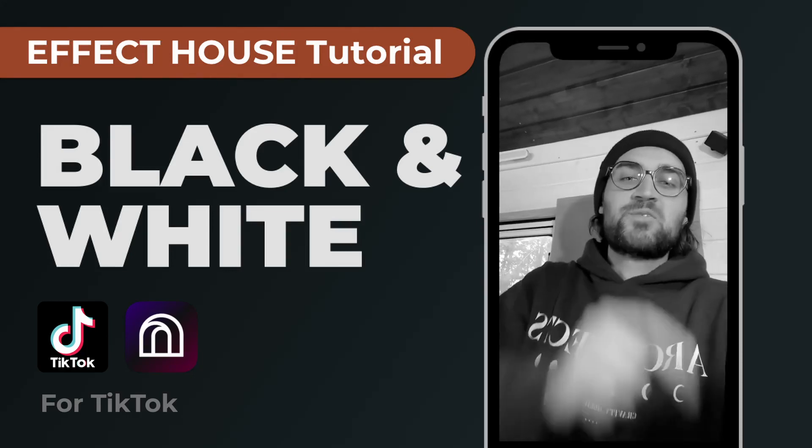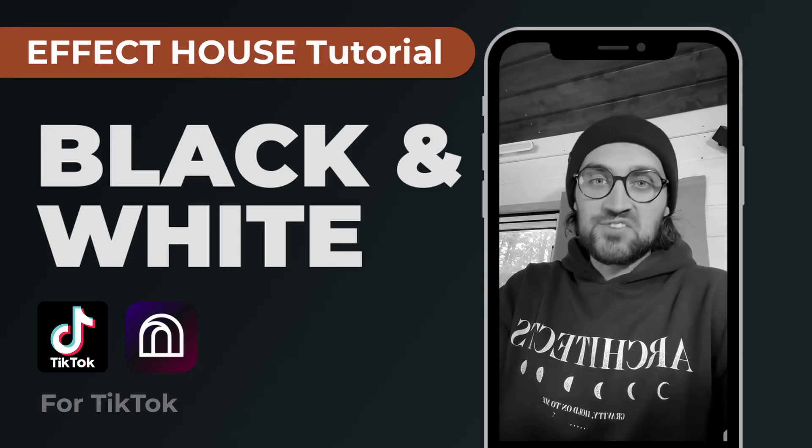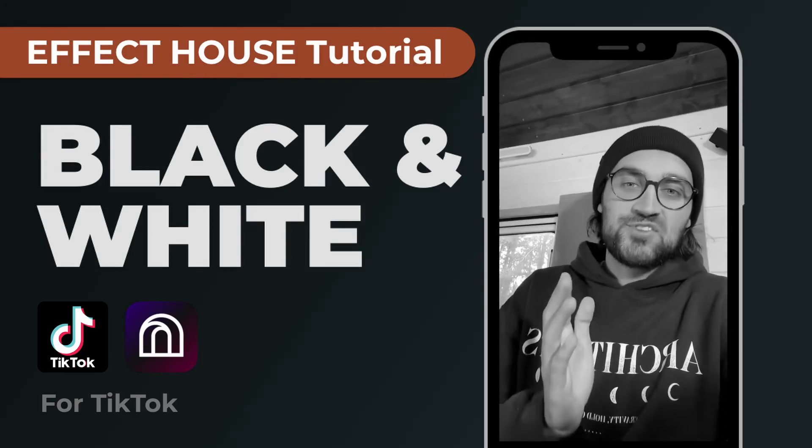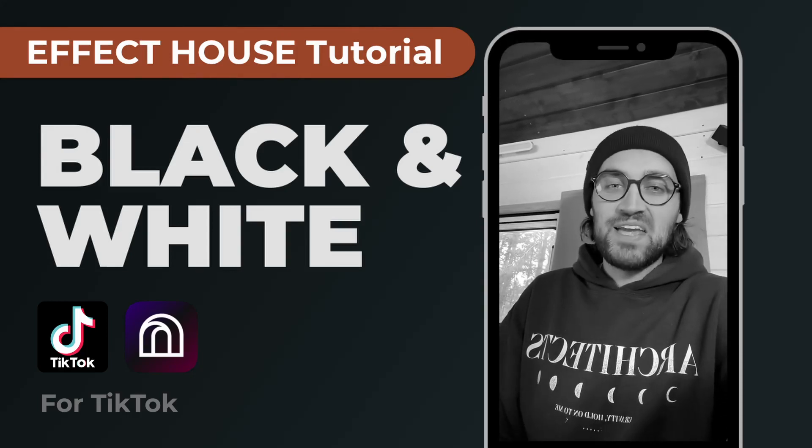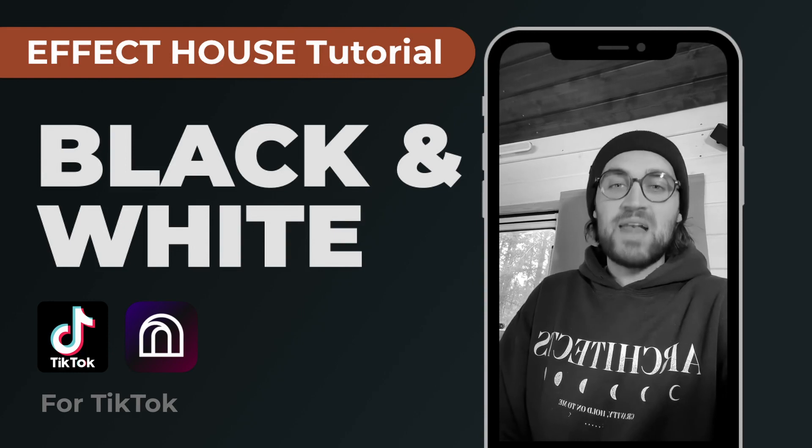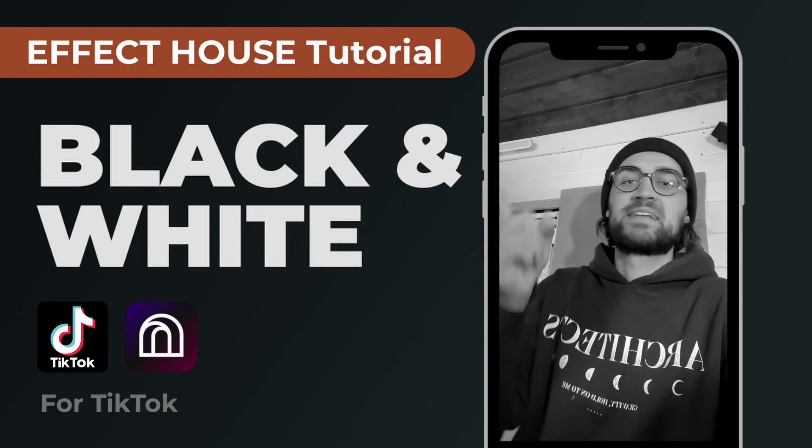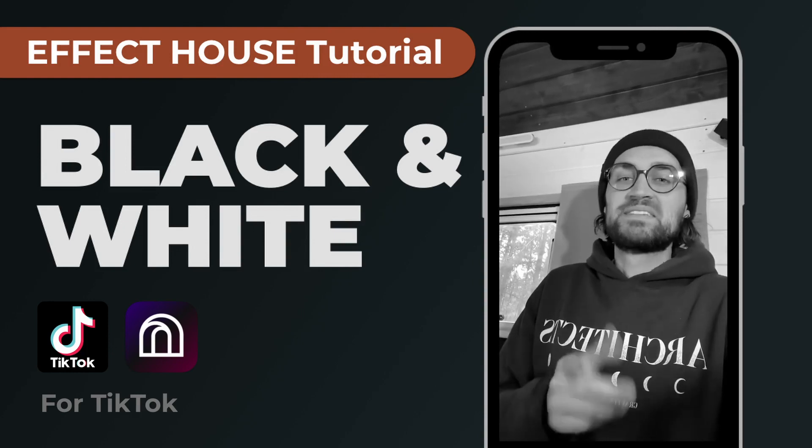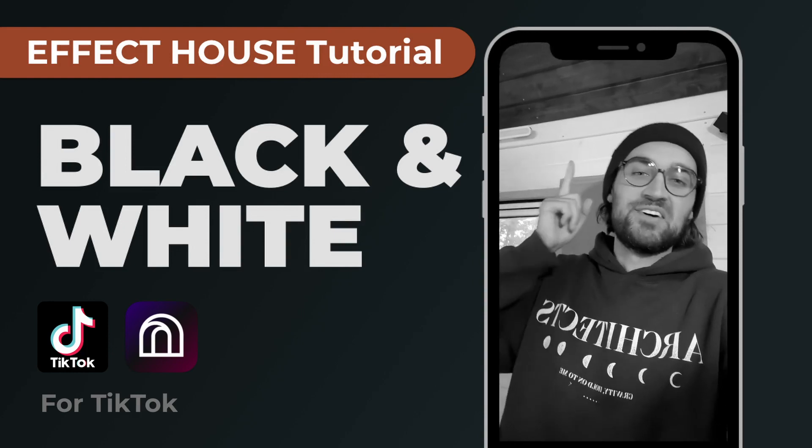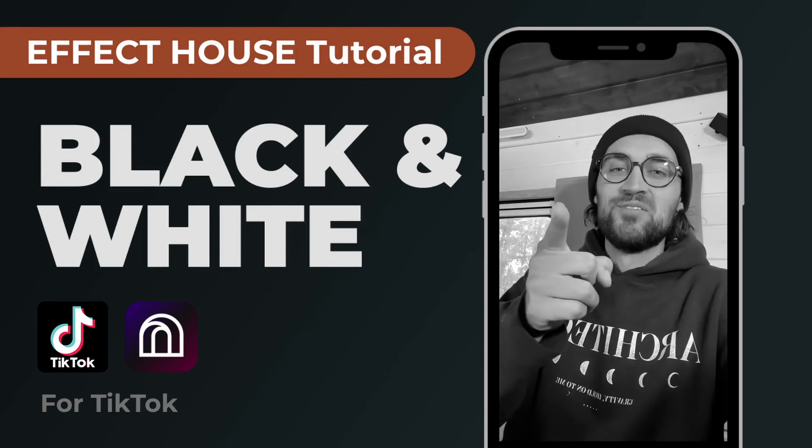Hey guys! In this quick Effect House tutorial I want to show you how you can create a black and white effect like this for TikTok. So let's go!